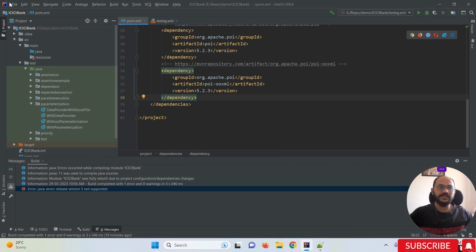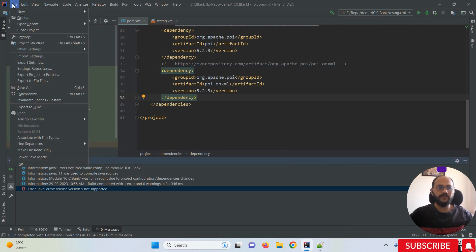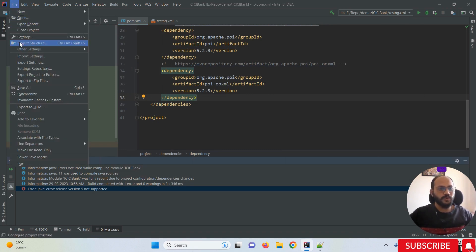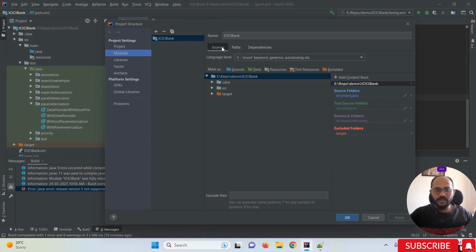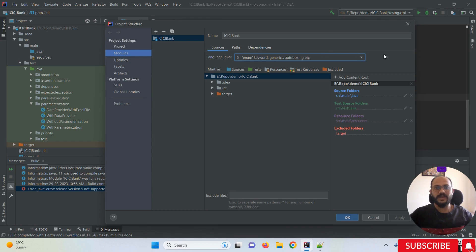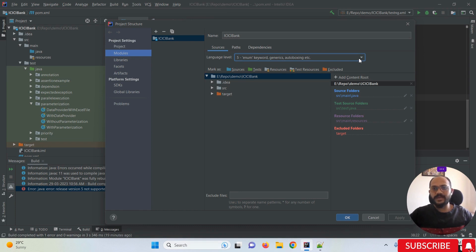Second step: again click on File, go to Project Structure, then click on Modules. Make sure you're on the Sources tab. Once this is done, you need to set the language level. By default, it's set to 5 (enum keyword).